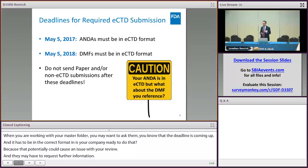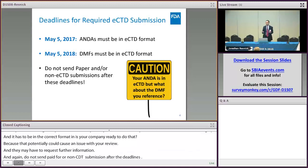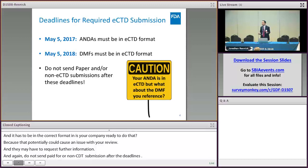That caution: even though your ANDA might already be in eCTD format or you might be ready to send in your ANDA in eCTD format, think about any DMF that you might be referencing.